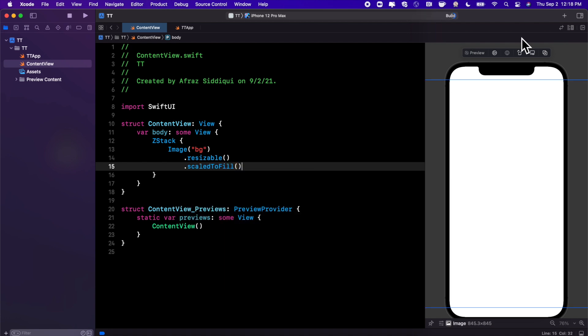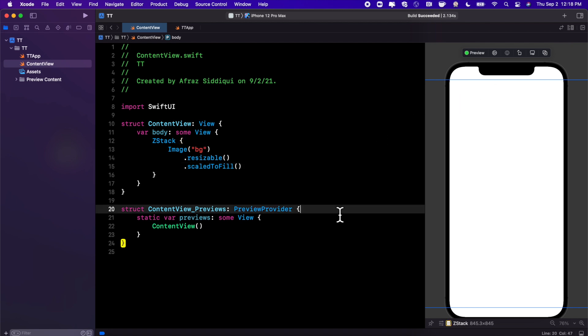Go ahead and hit Command+B. If your preview doesn't cooperate you'll see a resume button like I do right there. Go ahead and click it at the top right and we should see our background come in.